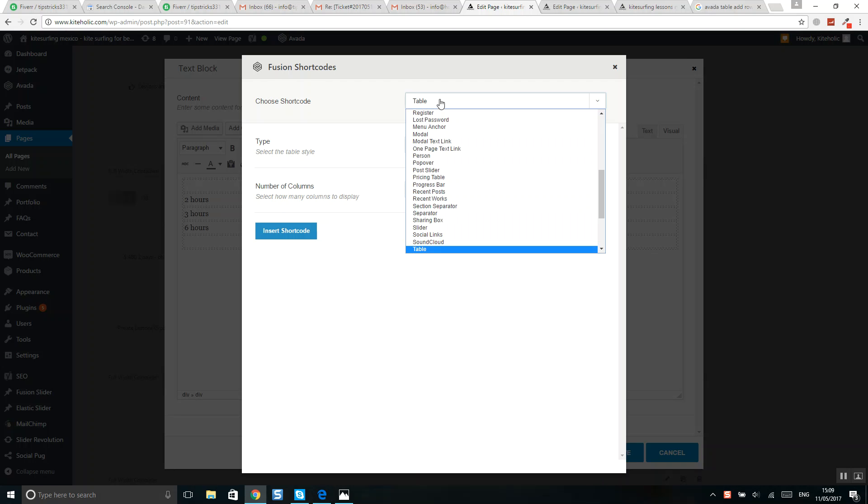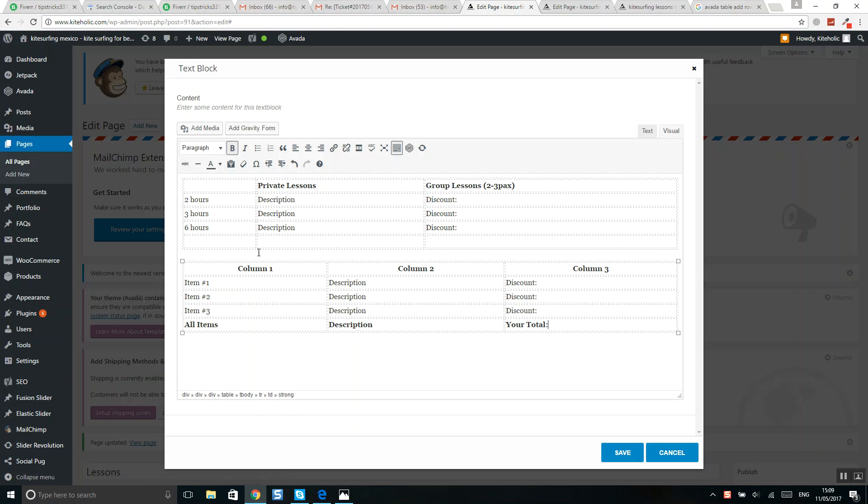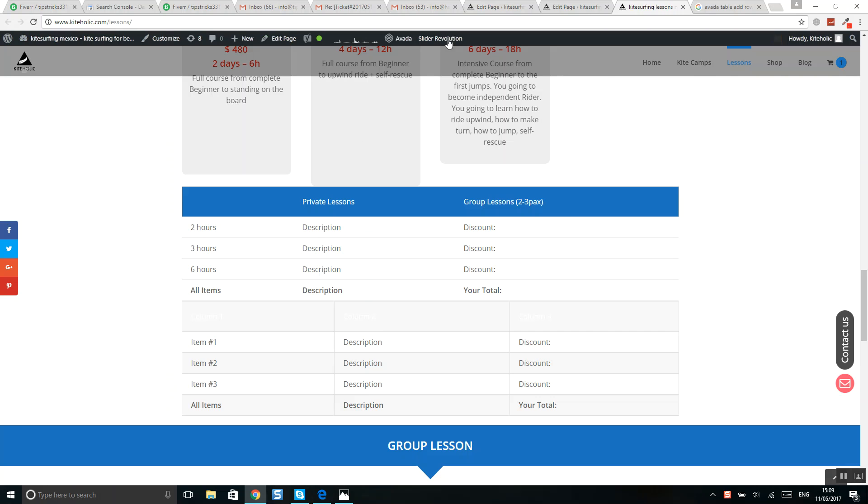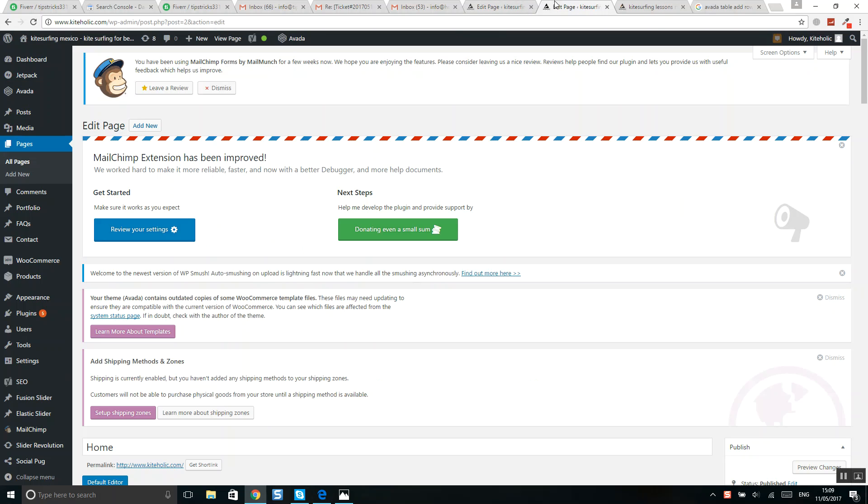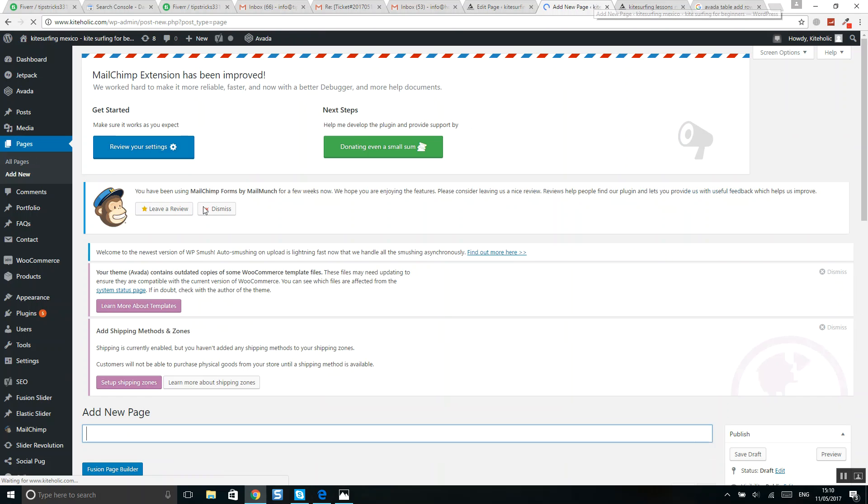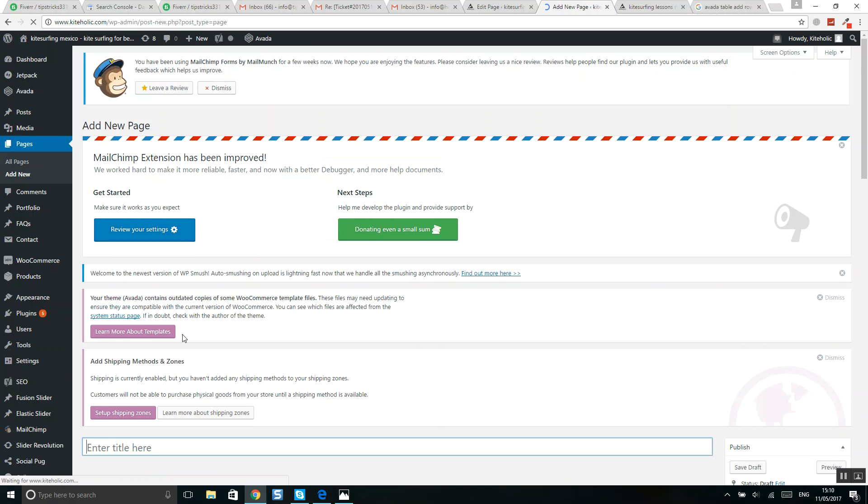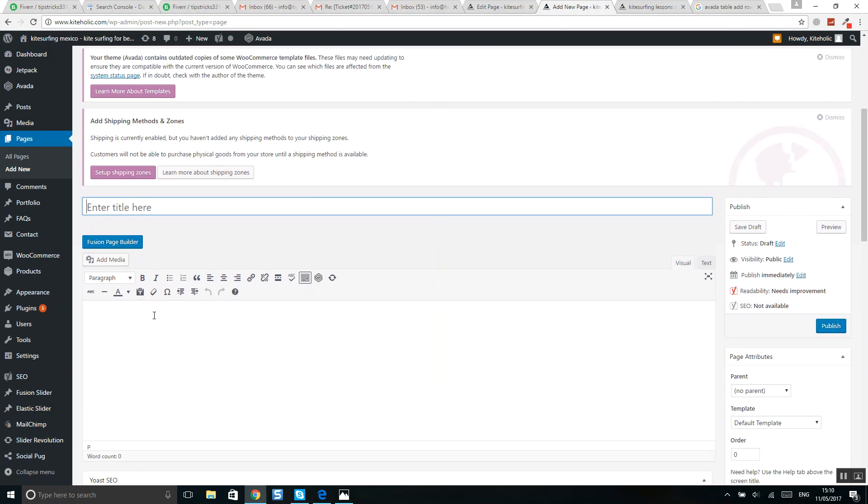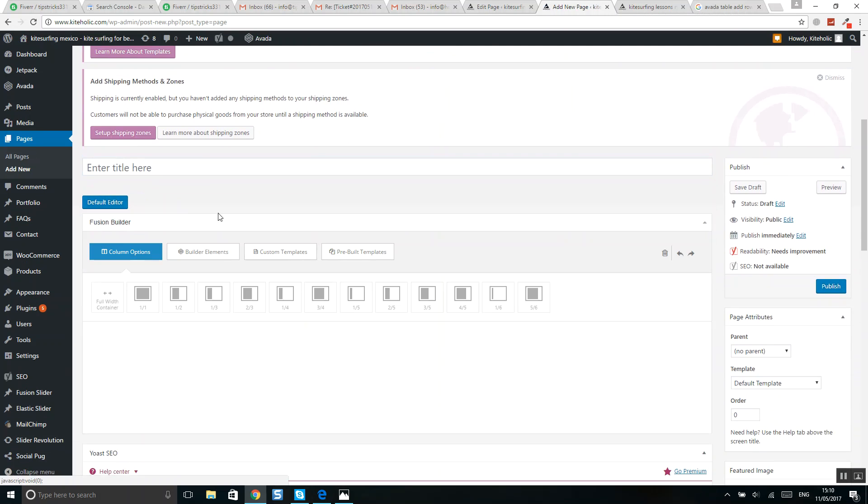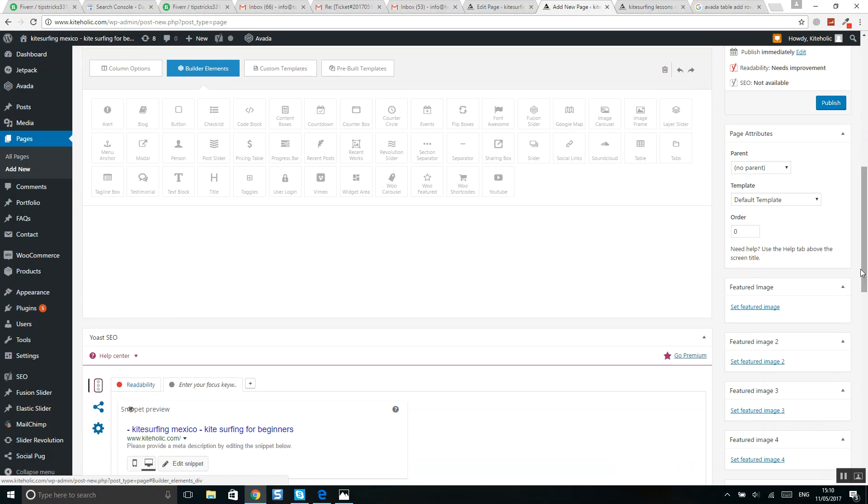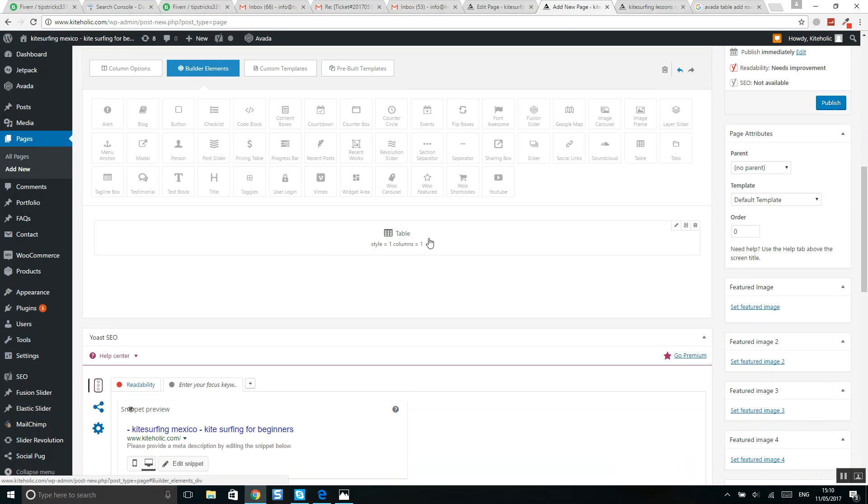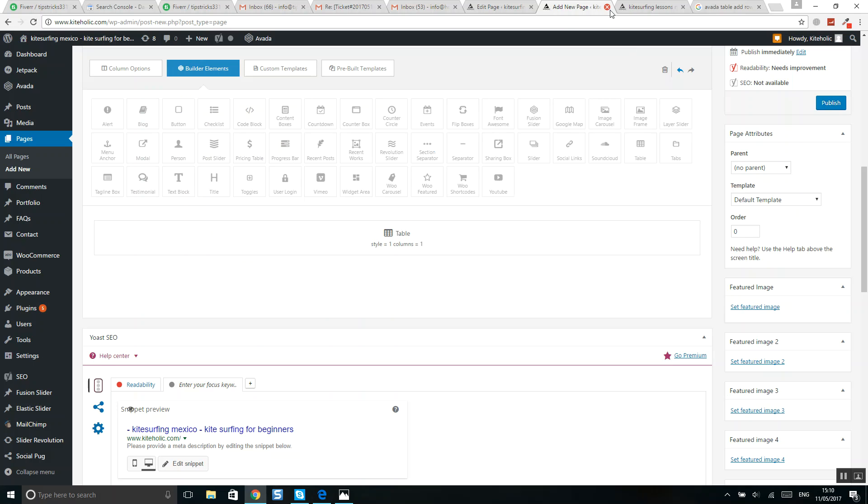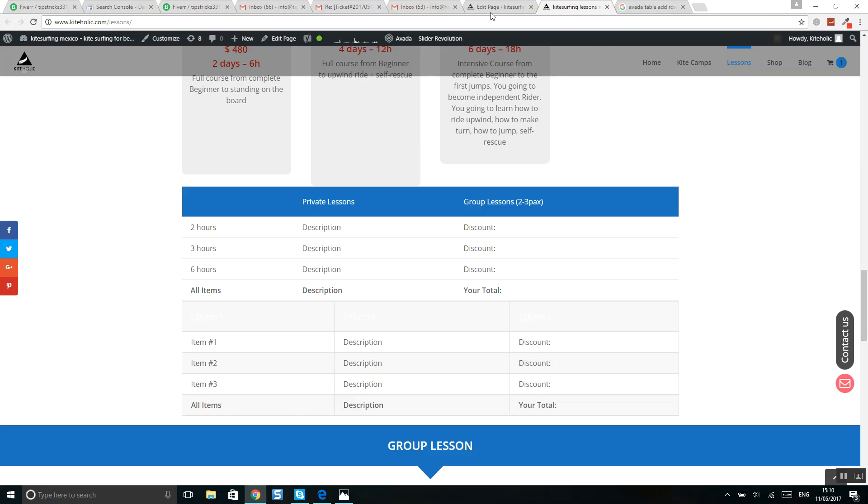Click insert shortcut and it will create a new table. Or instead of this, you can for example open your page that you would like to edit, select here Fusion Page Builder, Builder Elements, and here drag and drop. You can select table, drop table here, and you'll see the same settings. So this is how it works.